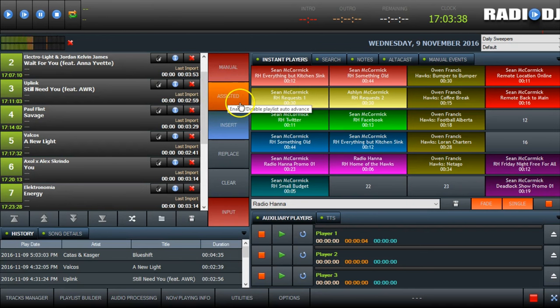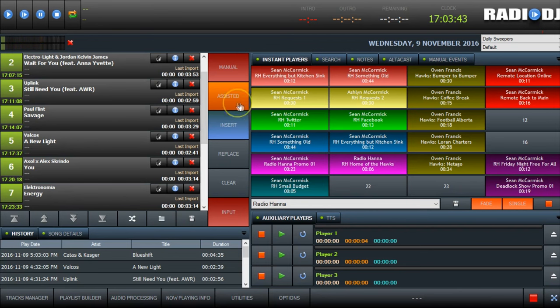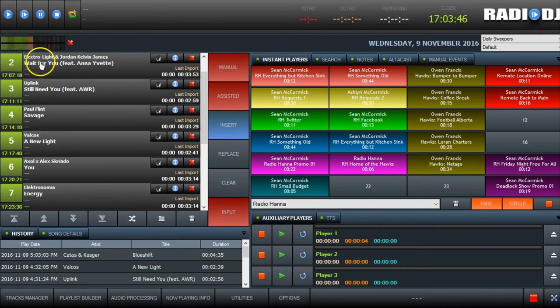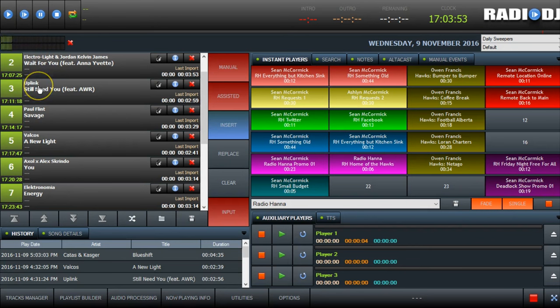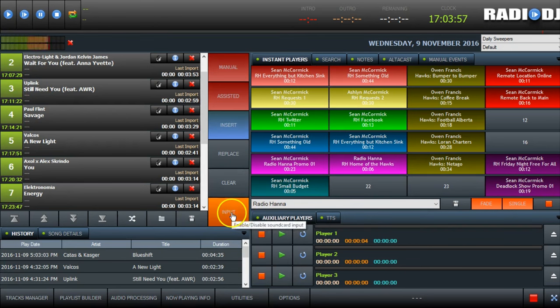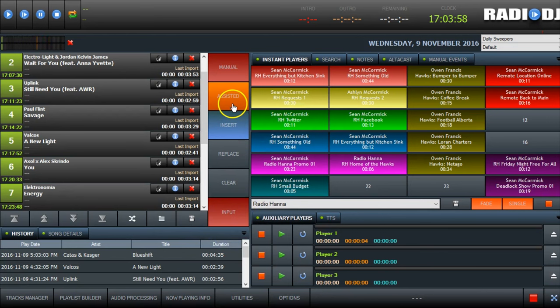Now this button here below, assisted and automated, those are important and I'll show you why. When it's on assisted, when you're playing a song, when the song runs out, it doesn't play the next song automatically. It waits for you to click play. So if you're playing a song and you want the song to run out so you can open your microphone and talk, you'll want this on assisted.